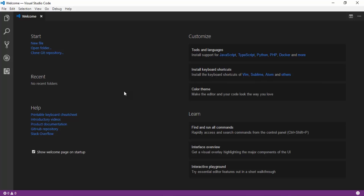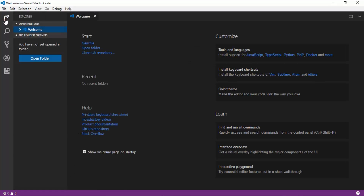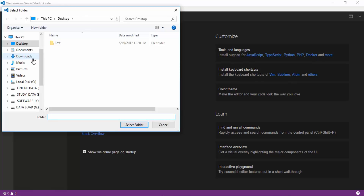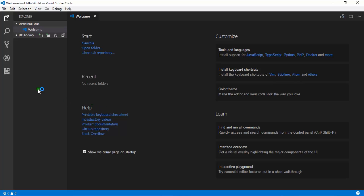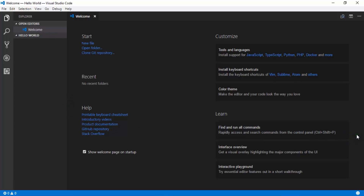Now we'll write code in this tool. First, we need to create a folder. Click on Explorer, and you will see Open Folder — click on it. I am creating a folder on my Desktop. Select Desktop, click New Folder, and give it a name. I am naming it 'Hello'. Select it and click Select Folder. This is our empty folder where we'll write our program.